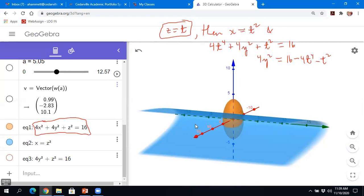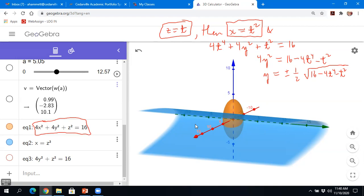So y = ±(1/2)√(16 - 4t⁴ - t²), taking the square root and dividing by 4. So z = t, x = t², and y is either the positive or negative version of this expression. The curve is probably going to be split into two pieces.